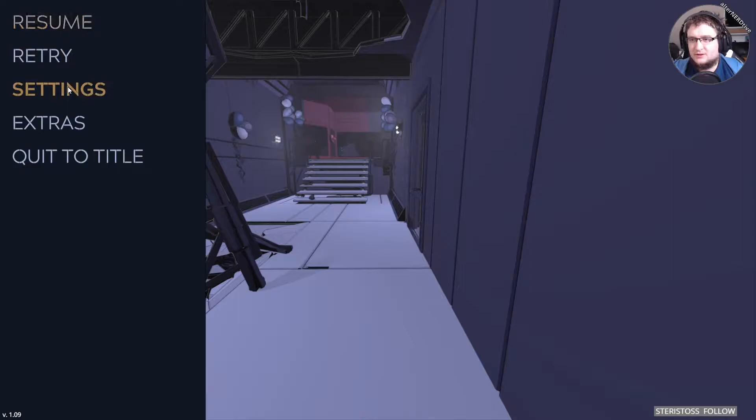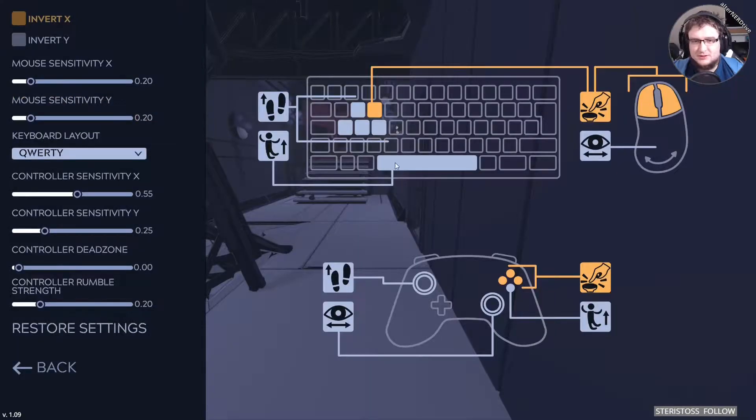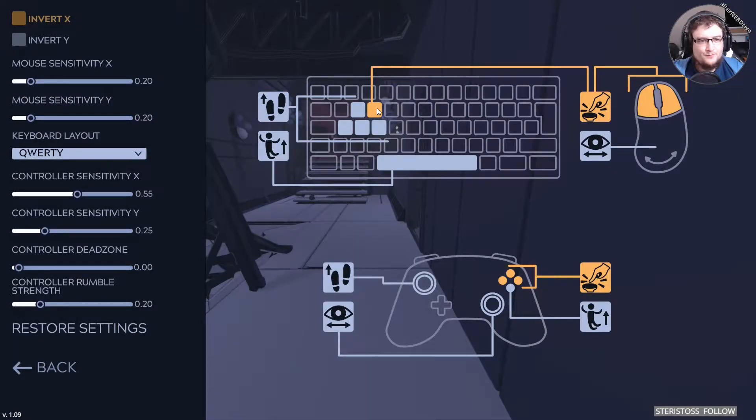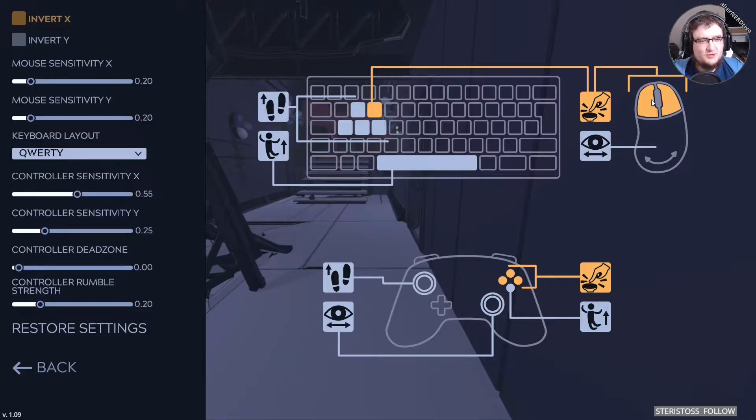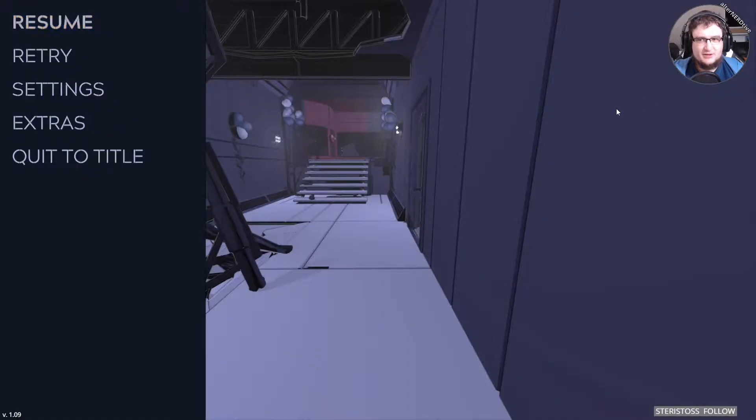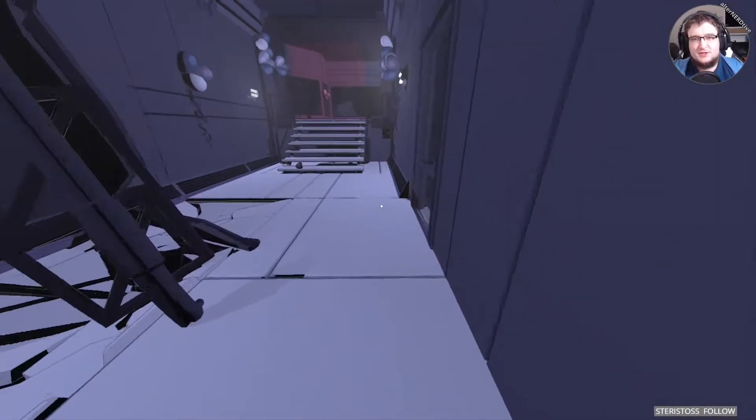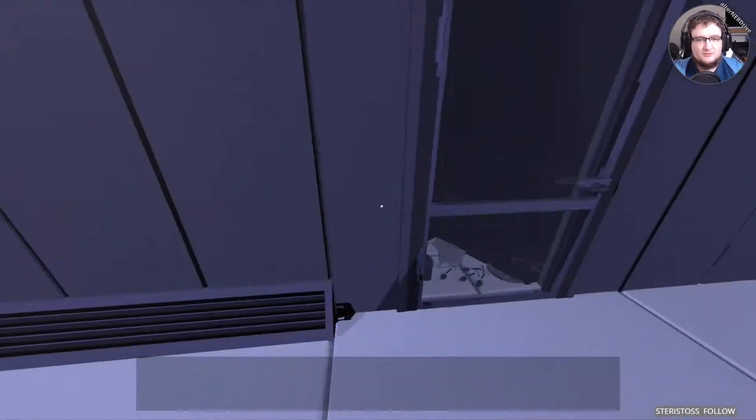Let me have a look at the controls again. Oh, both mouse buttons are also used. Interesting. So you can literally just move, use, and jump.